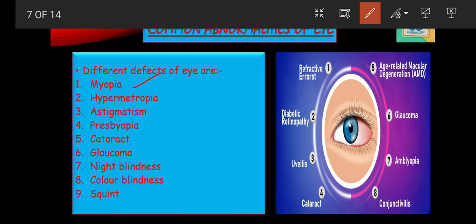The second defect is hypermetropia, also termed as far or long-sightedness. This is a condition in which distant vision is clear while near vision is blurred. It occurs due to two reasons: first, the lens becomes less convex or too flattened; and second, the eyeball is shortened from front to back. This defect can be corrected by wearing a convex lens, and the power of the glasses used is mentioned in the plus.